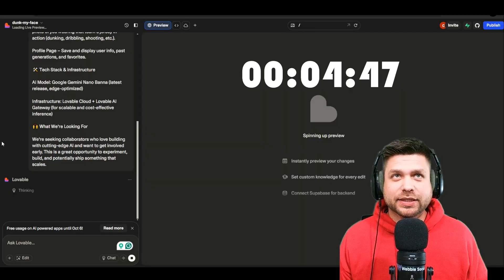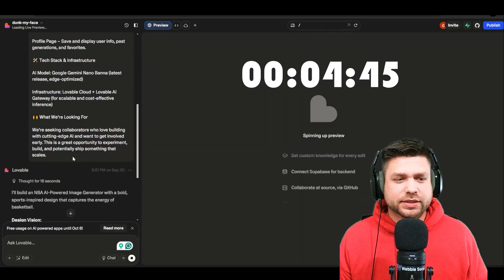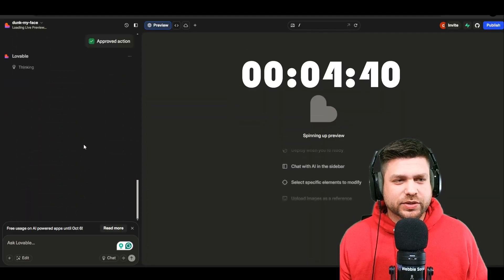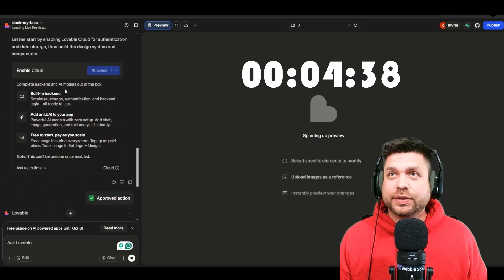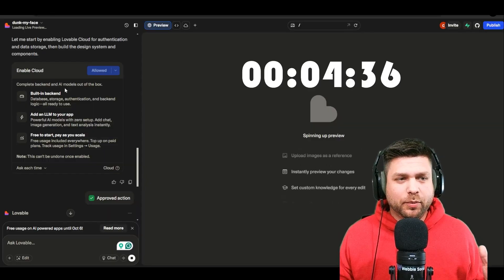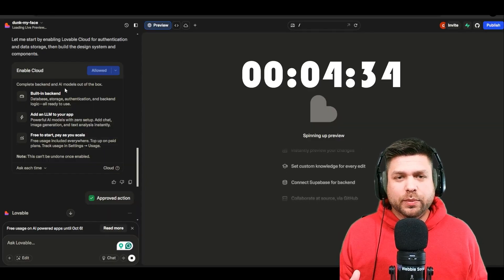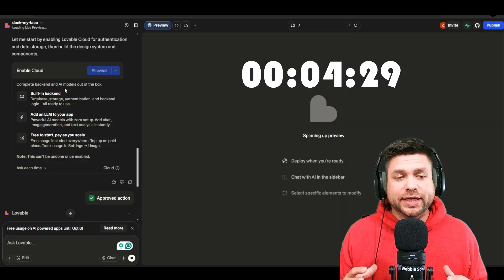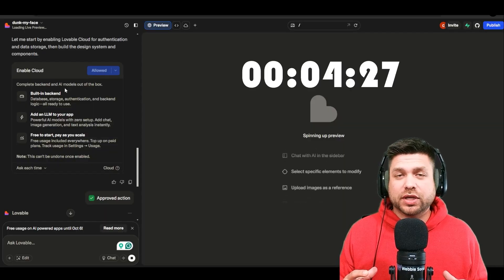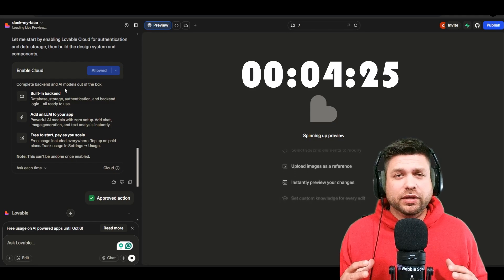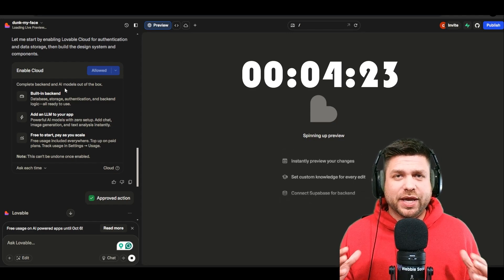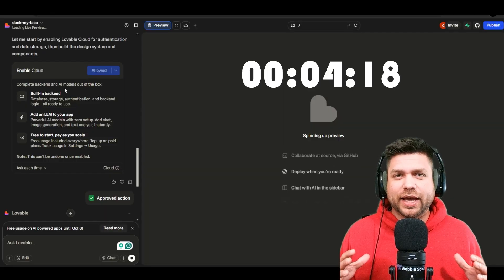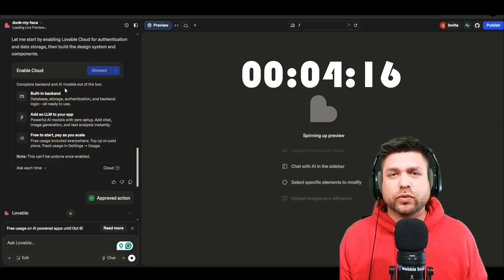Lovable is now taking in our prompt and doing a bit of thinking. I'm going to enable the Cloud. If you are new to Lovable's Cloud feature, this allows you to manage the back end of the database — you can see your data tables, adjust authentications, look at users and emails signing up, check edge functions, and also look at your API keys through the Cloud.